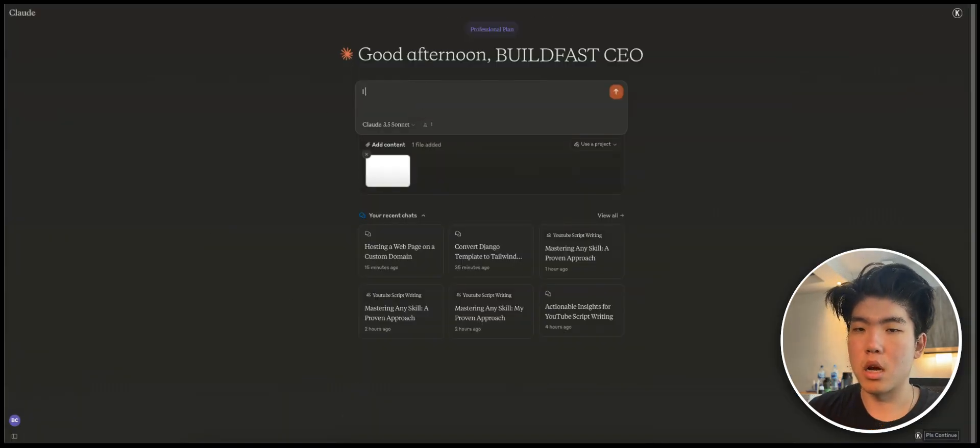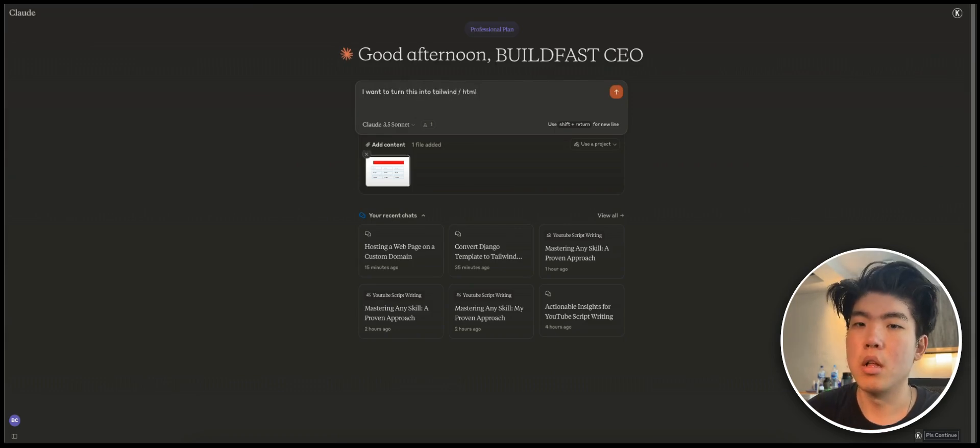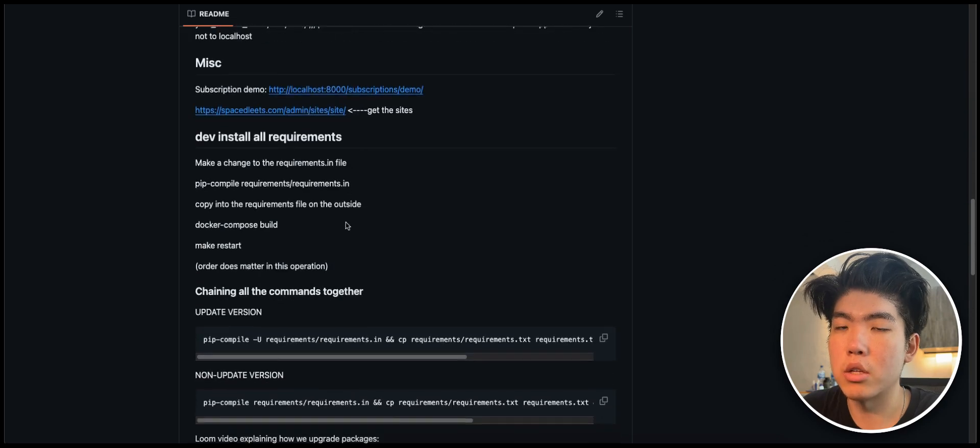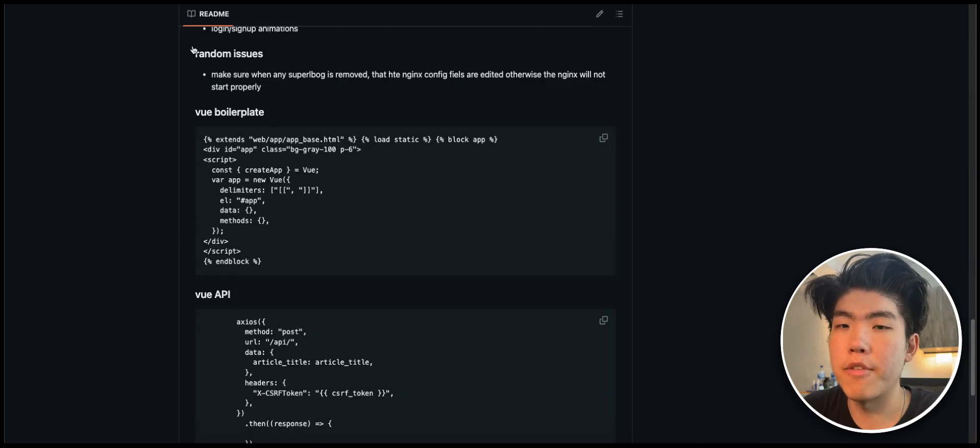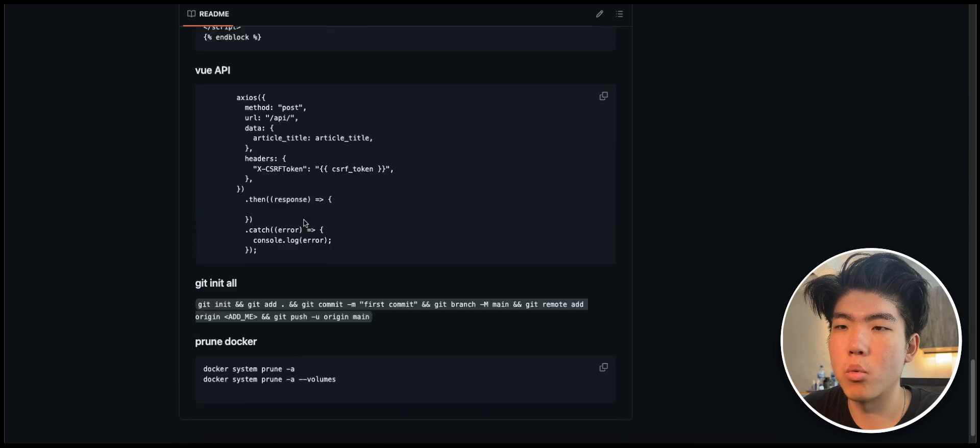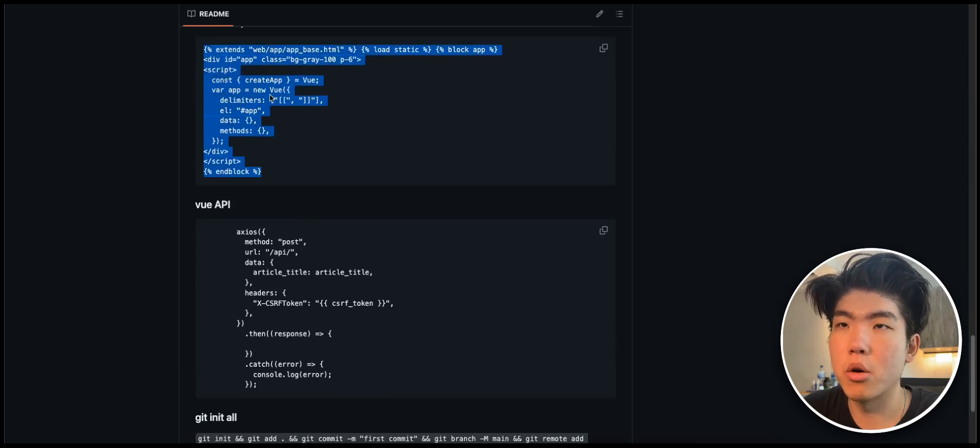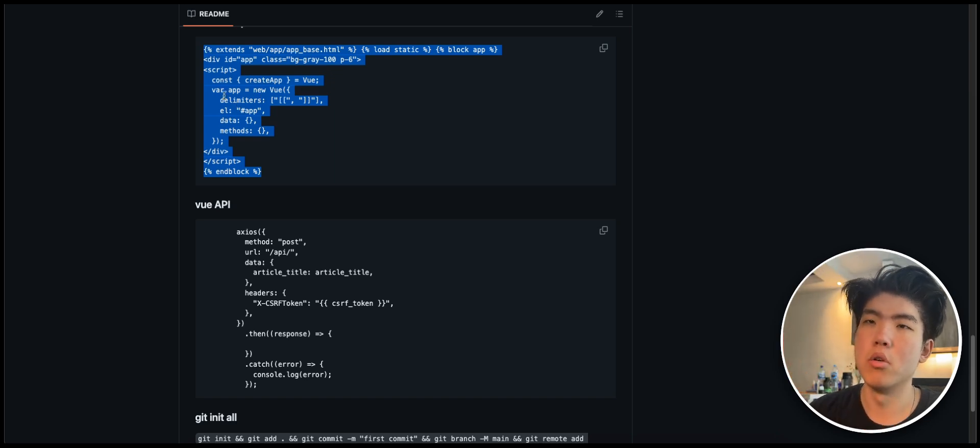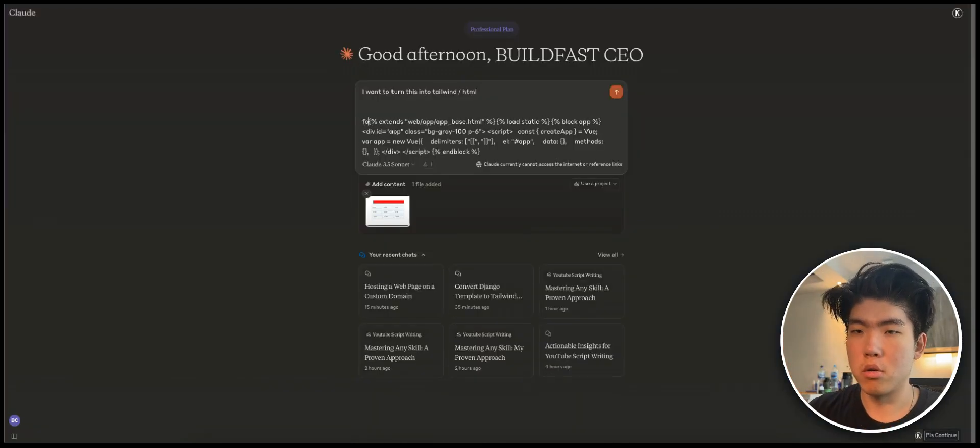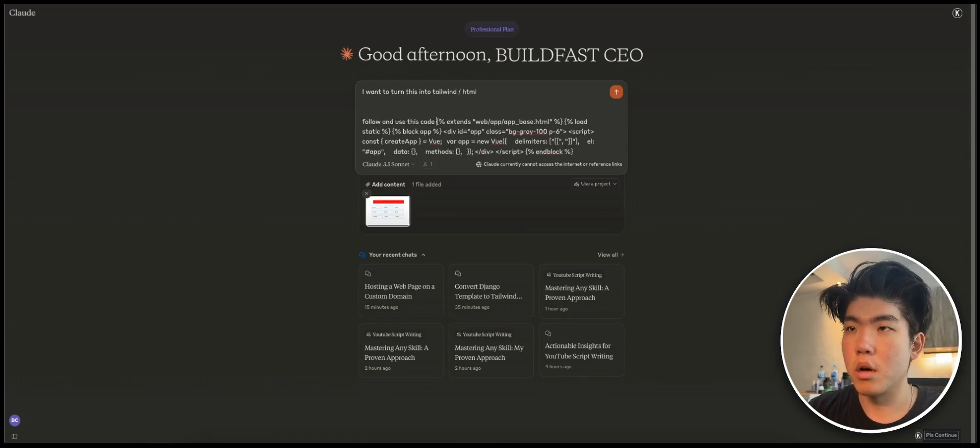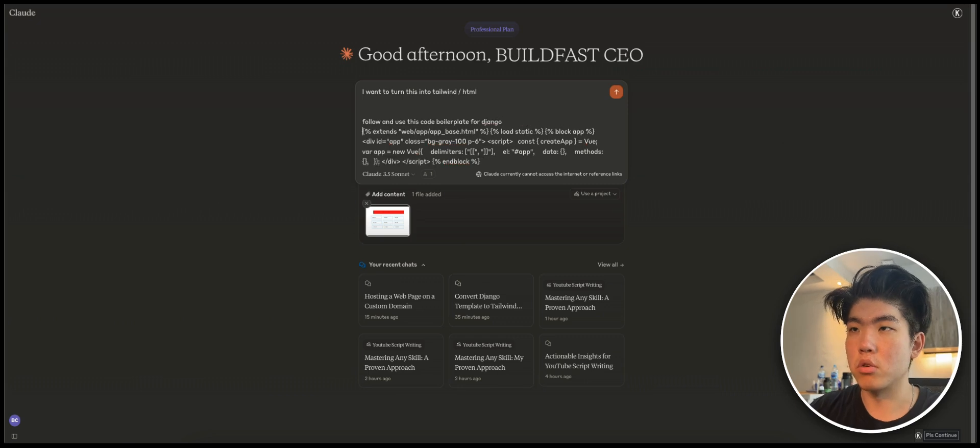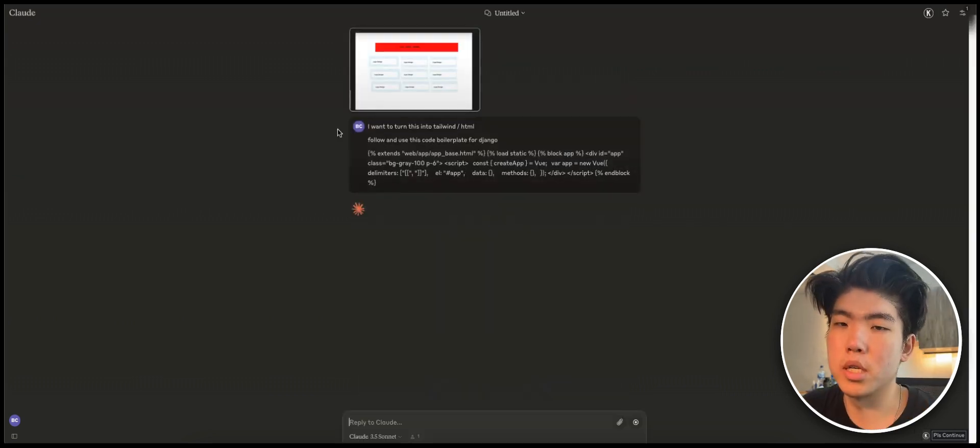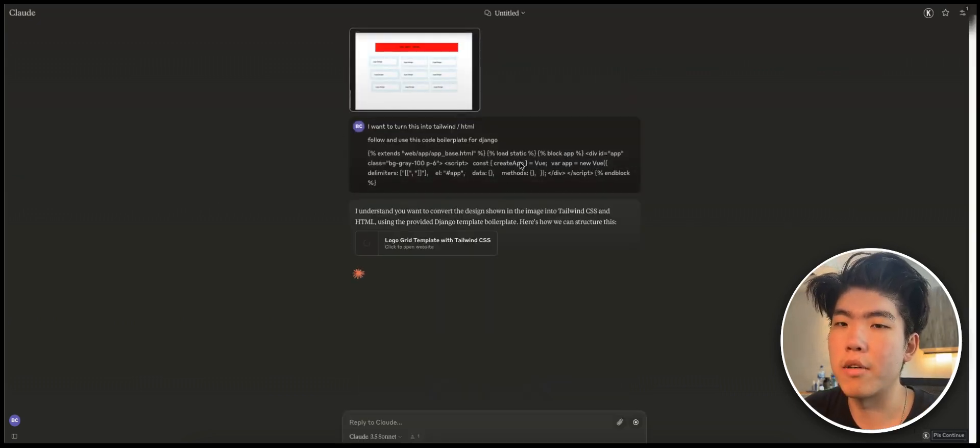That's what I did. And you say, I want to turn this into Tailwind and HTML. And then the other thing I like to do is I like to give it a sample of my code. I have a page of all my code samples. And what I do is I just copy and paste this. So I use Django and the code boilerplate of Django. So I just tell it follow and use this code boilerplate for Django. You just do that and you press enter and it will use the design to code the layout for you.